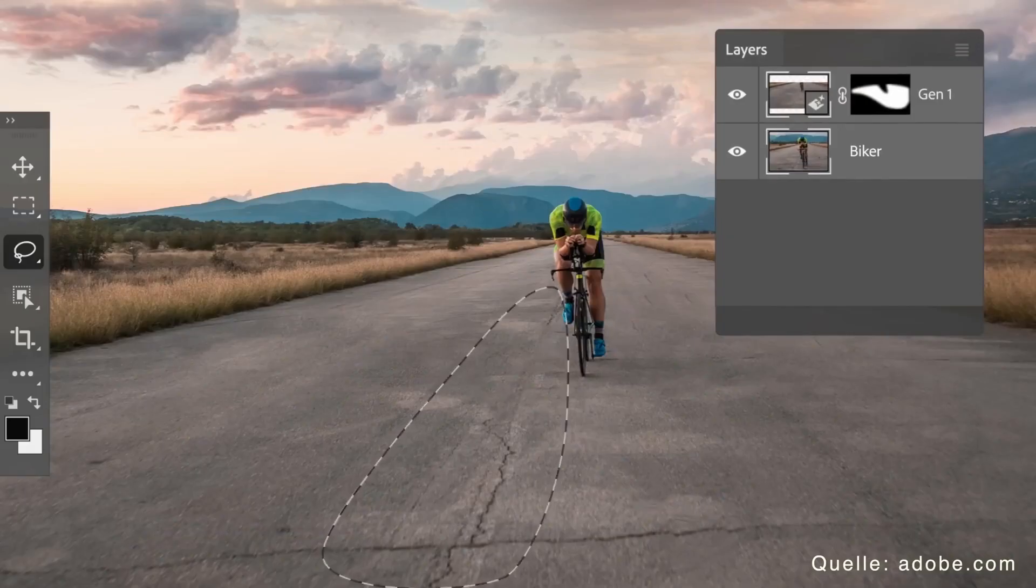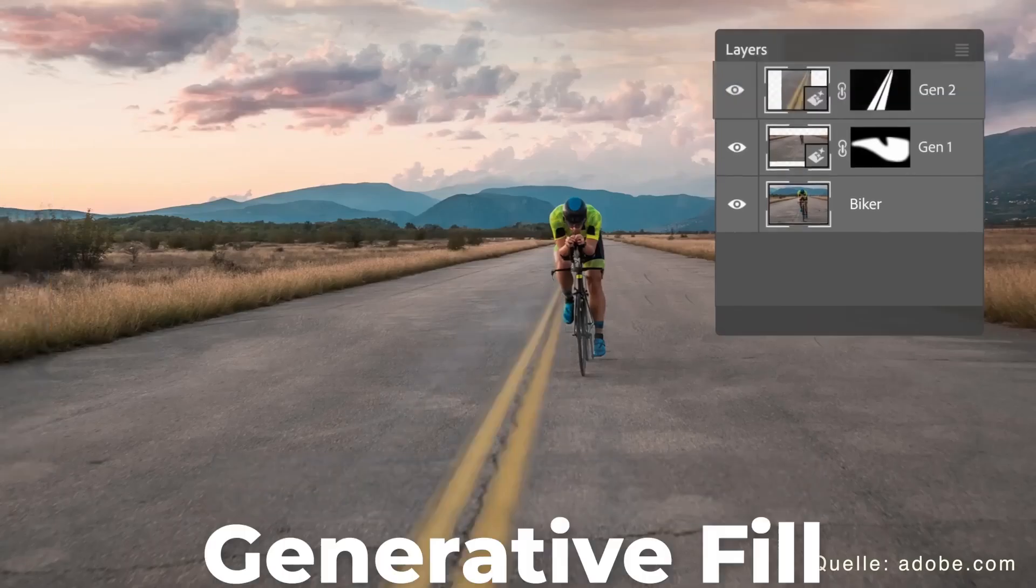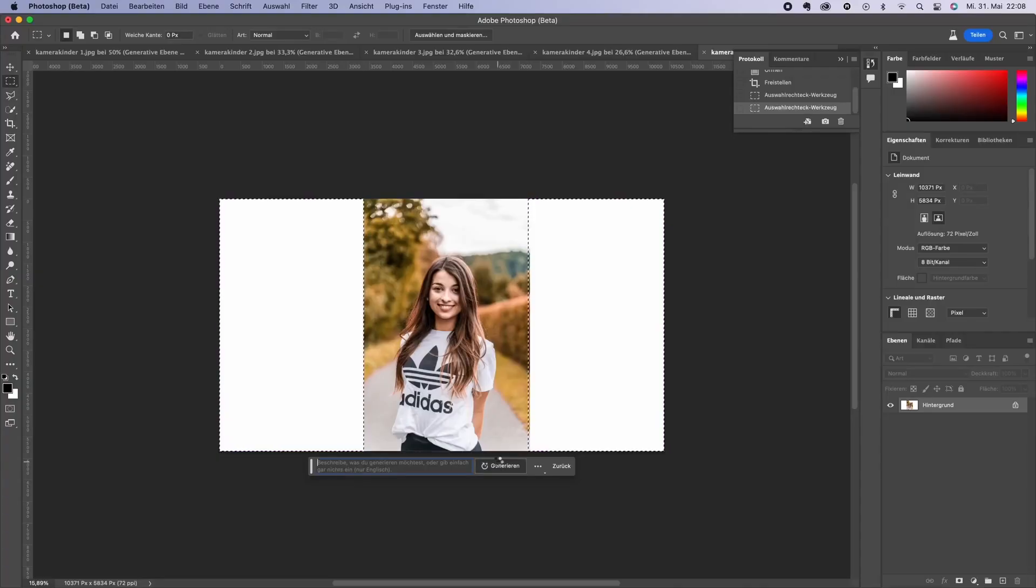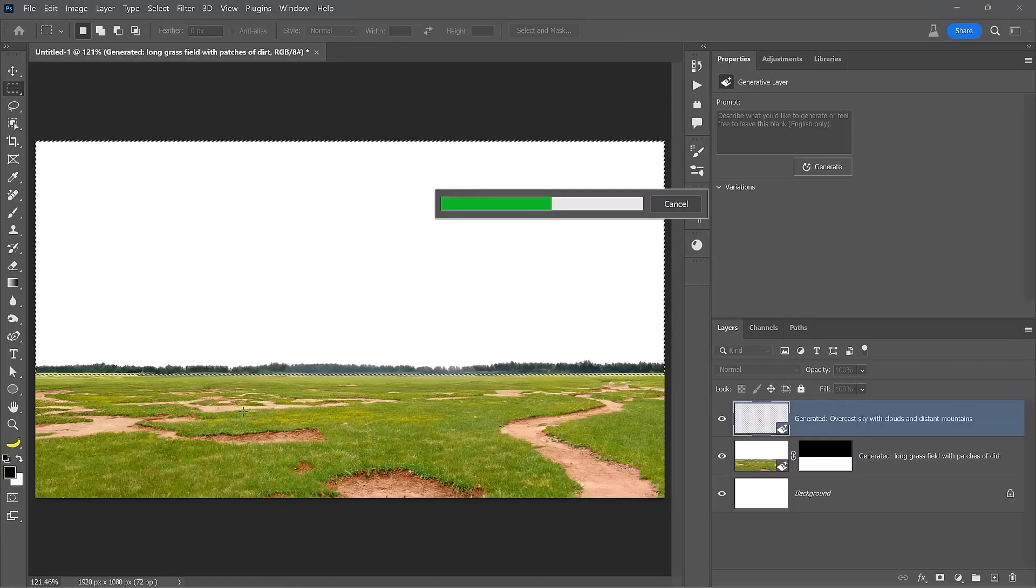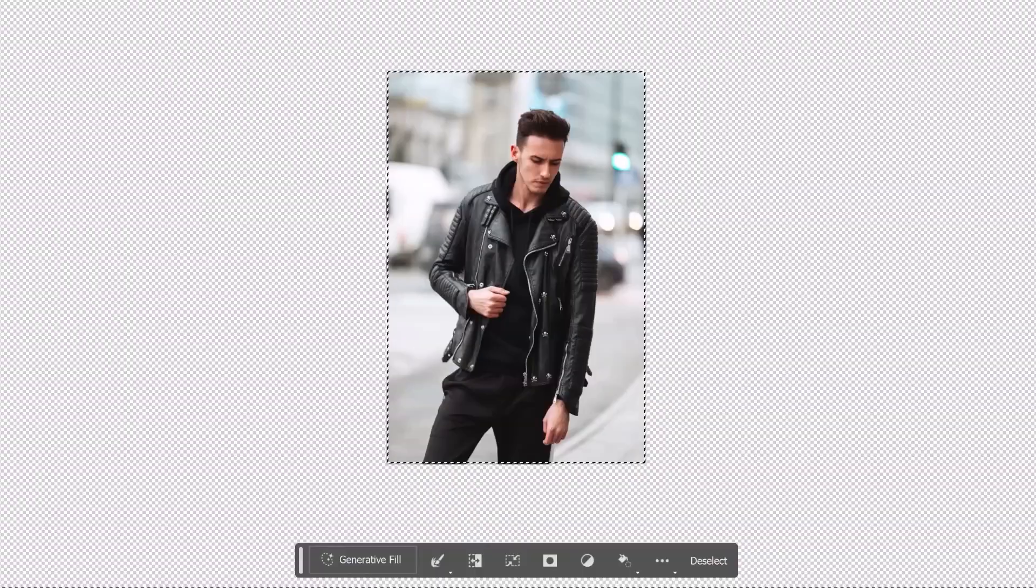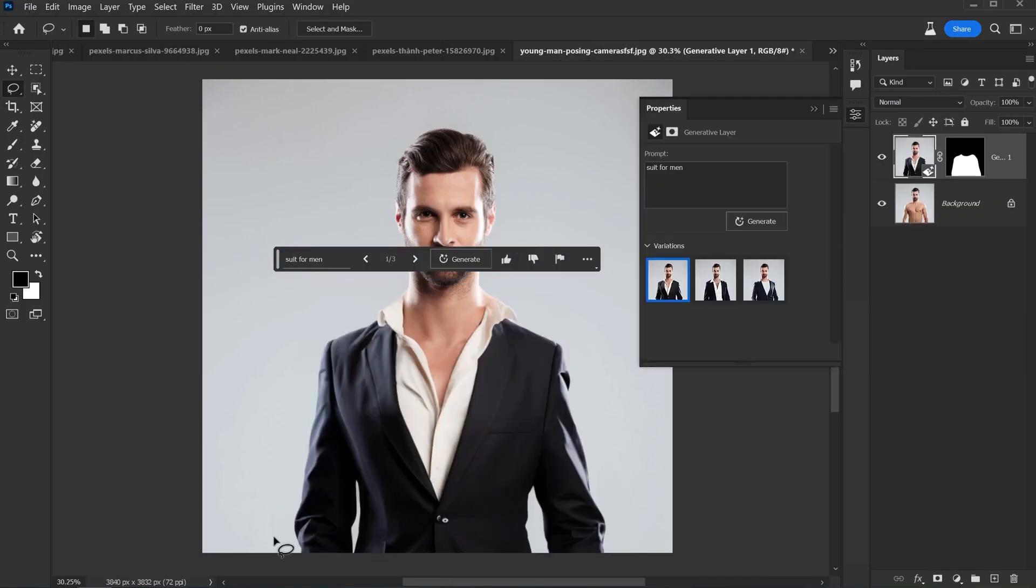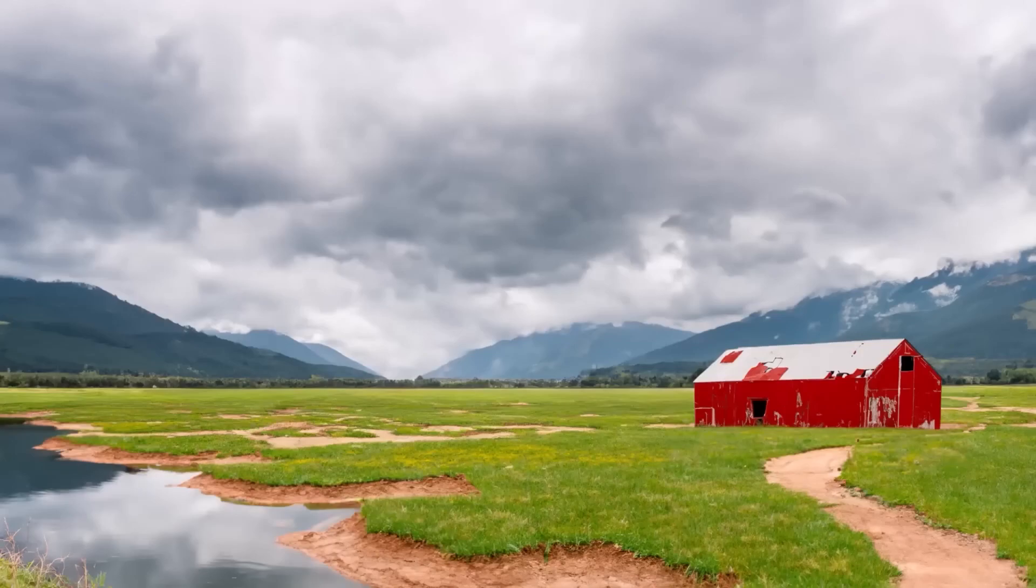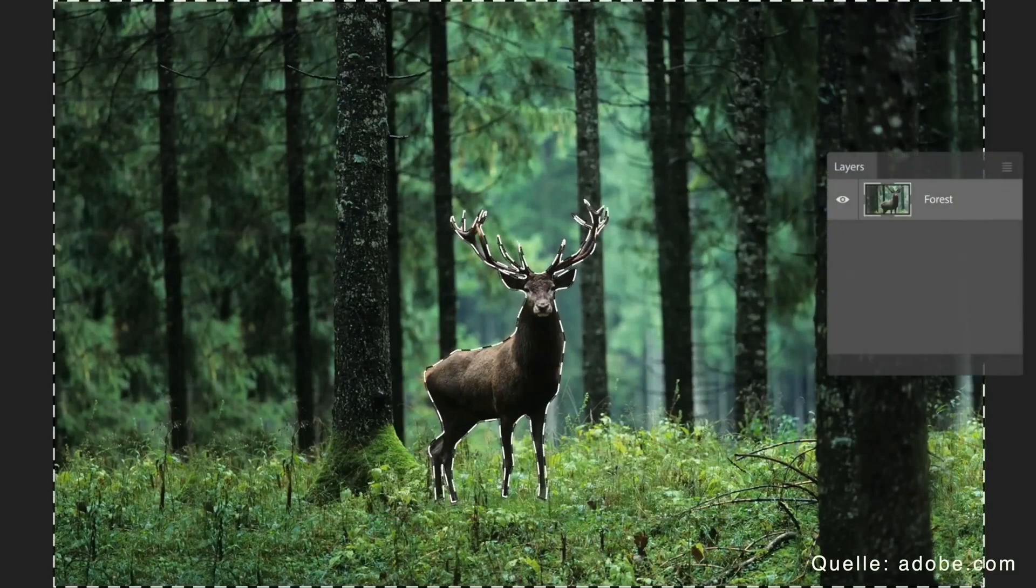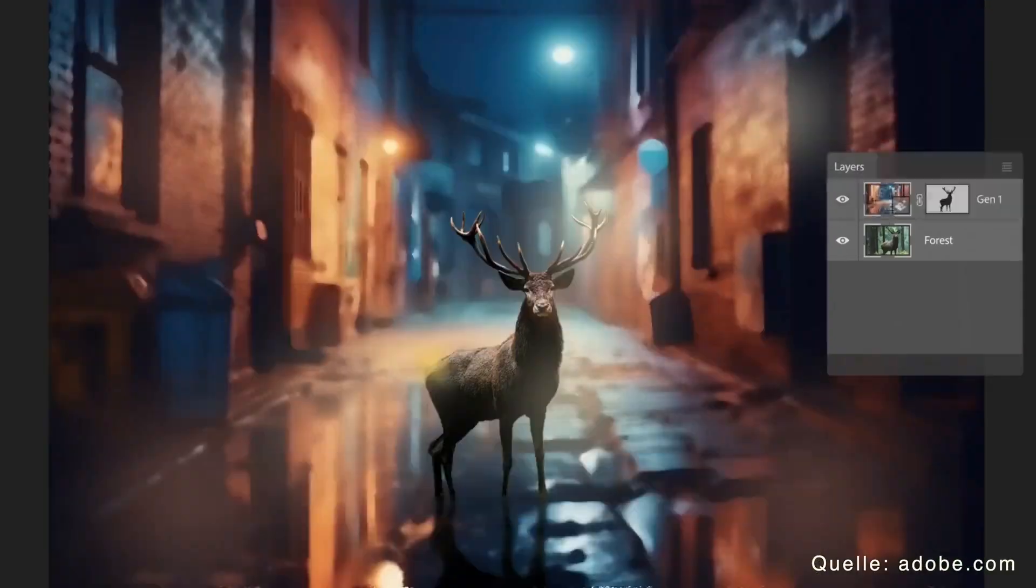Adobe has introduced a revolutionary feature in Photoshop called Generative Fill. This feature uses AI to create realistic objects, backgrounds and edit your photos. You can extend your images, remove unwanted elements, change outfits and create new images from scratch. Now, let's dive right into the incredible world of Generative Fill.